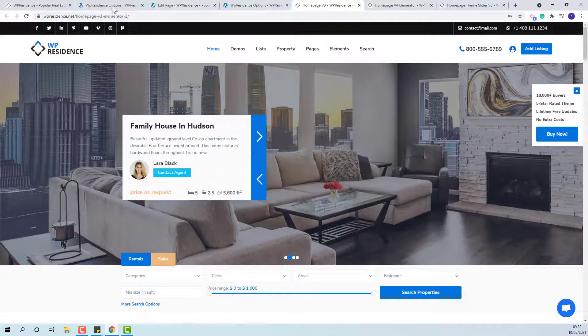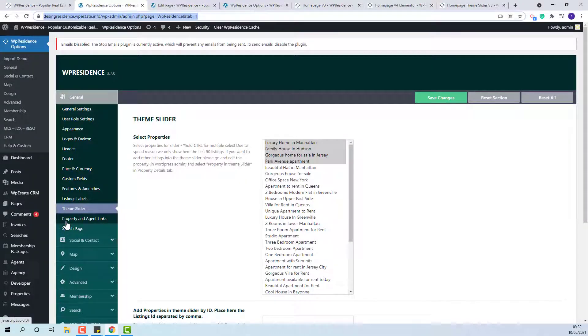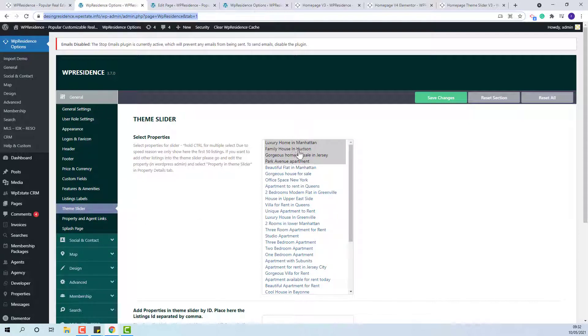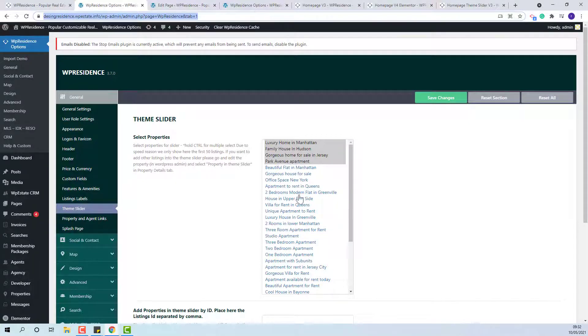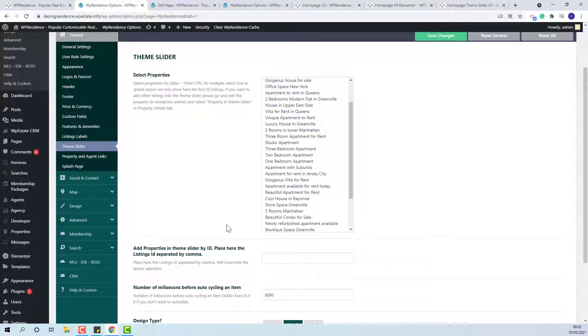The Team Slider can be set from Team Options, General, Team Slider. First, you need to select the properties that will show. You have the option to select the listings by title by adding the property ID.